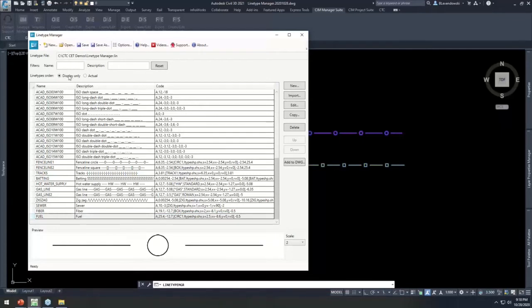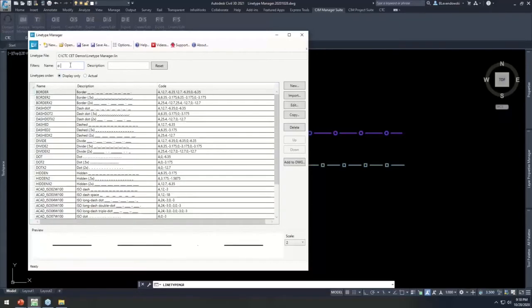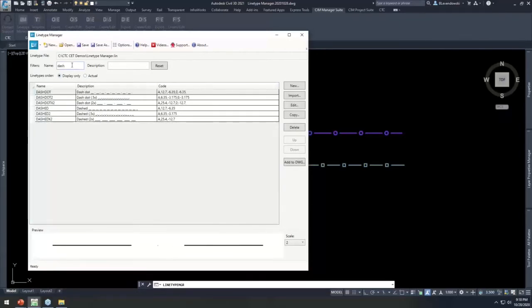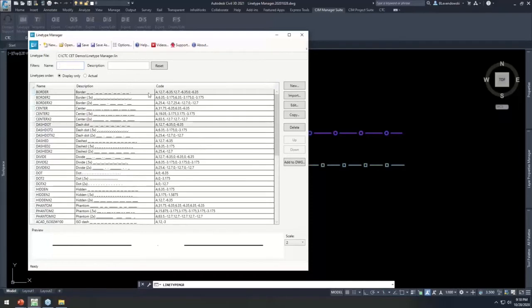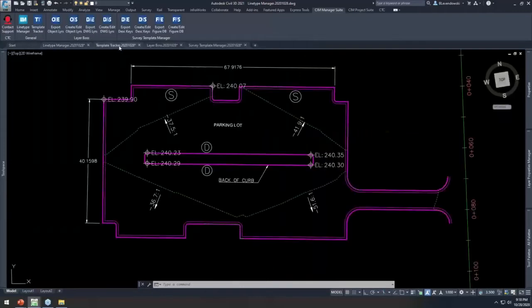You can sort line types by display or by actual .lin type sorting, use different filtering to trim down the list, and use up/down options to control and edit the sorting of your .lin file. That's Line Type Manager — let's move on to Template Tracker, definitely one of the most popular tools in the suite.